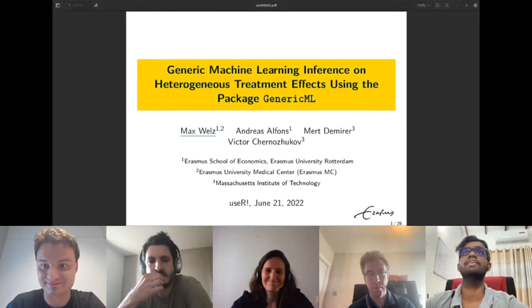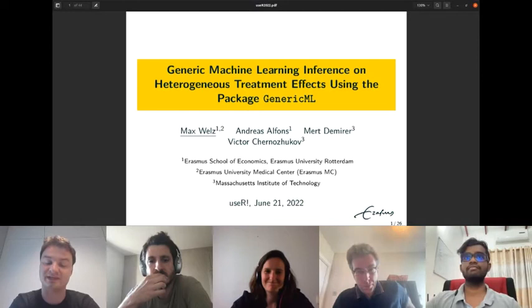Thank you very much for the kind introduction, Janet. Let me share my screen. Can you see the slides? Yes, perfect. Excellent. Thank you so much for chairing the session, Janet.